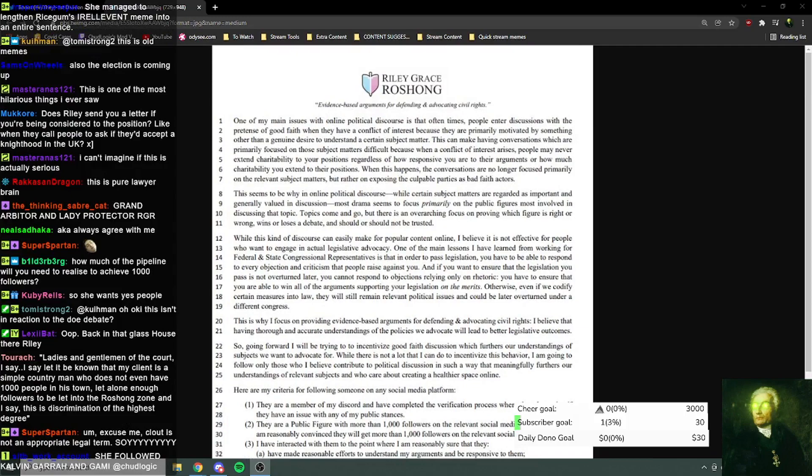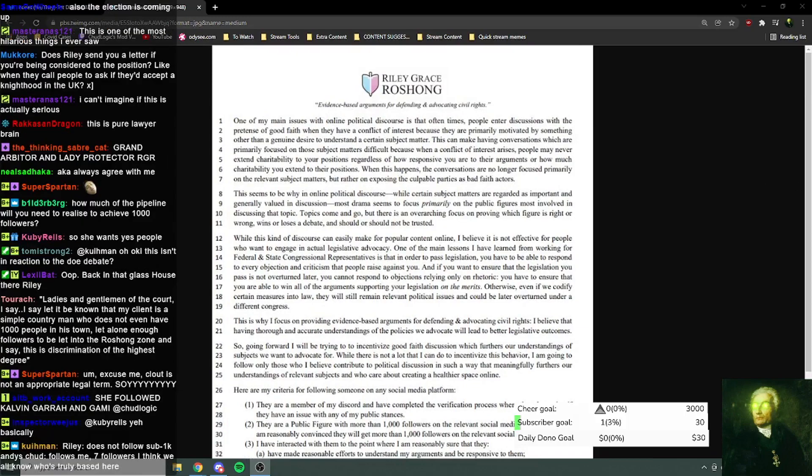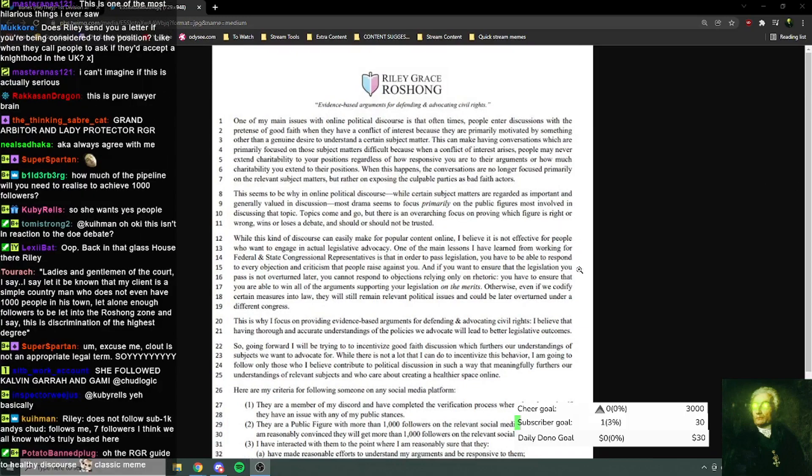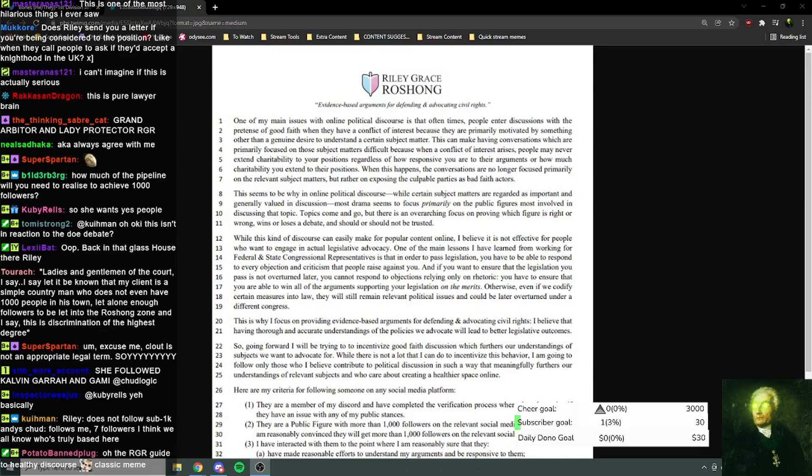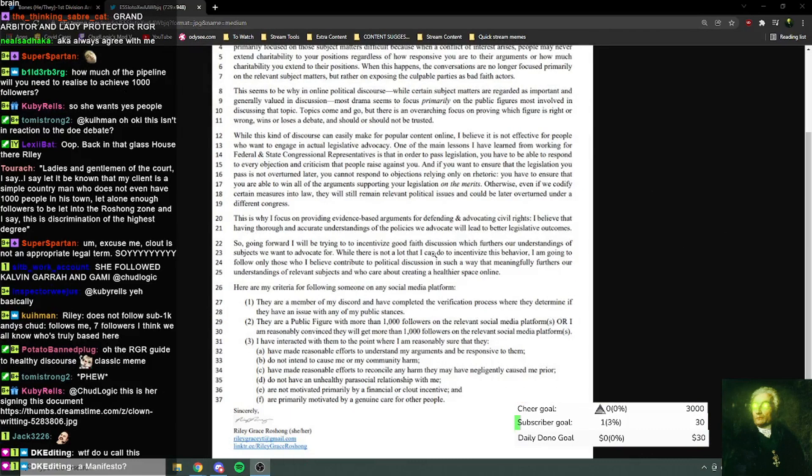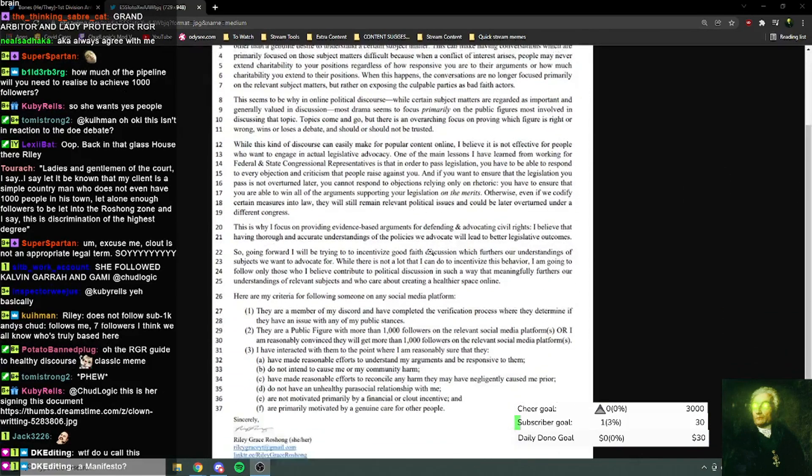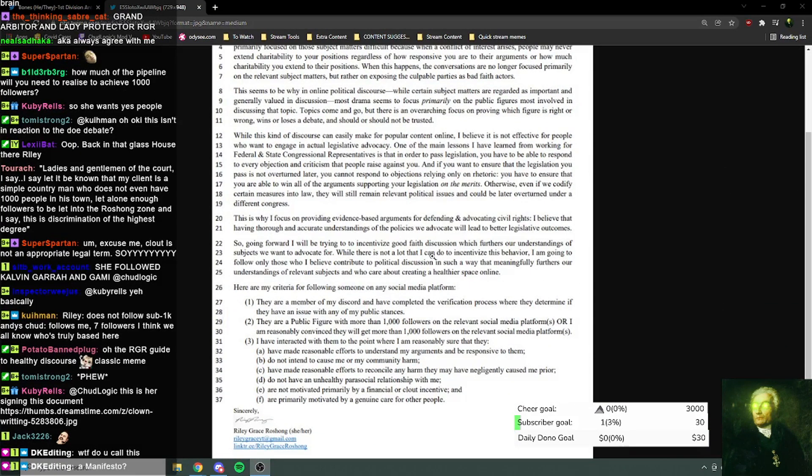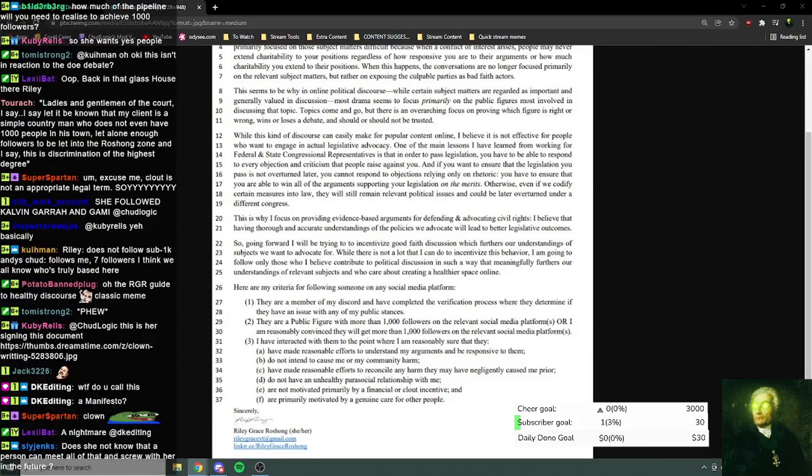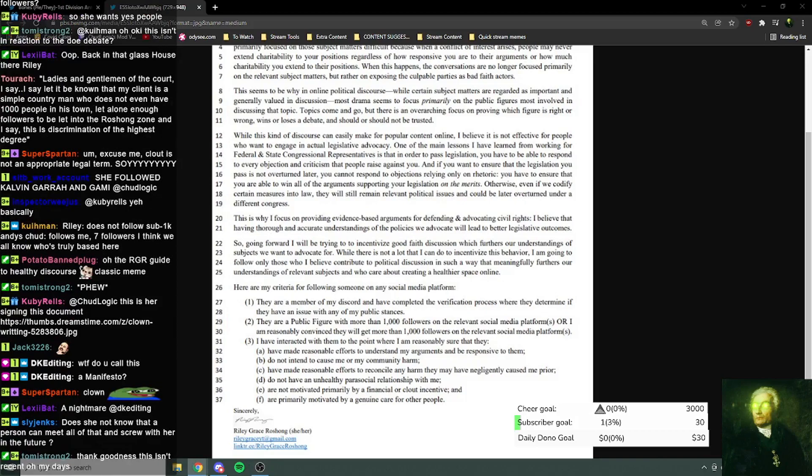It's not dated, so I think it's a bit more. Yeah, in chat, just to be clear, this was from months ago. I just thought it was funny. Riley does not follow sub 1k Andes. Chud follows me, seven followers. I think we all know it's truly based there. This is like a manifesto for Twitter followers, for Twitter follows. I don't know. Oh wait, here's another one.